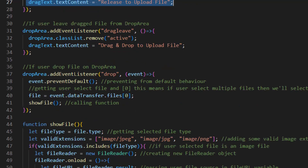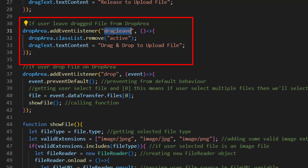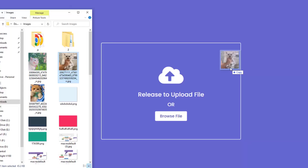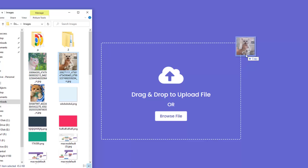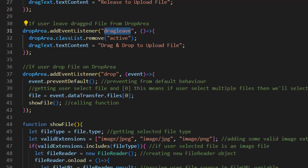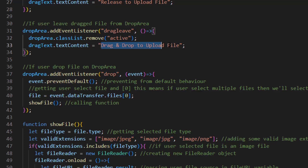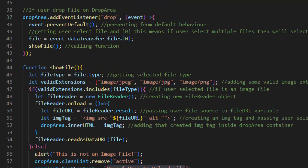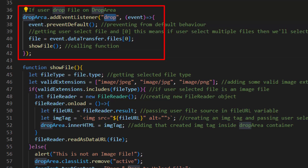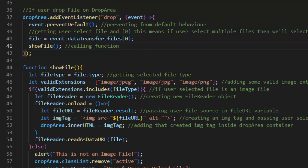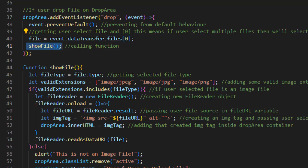After that we have another event listener for when the user leaves the dragged file from the drop area — it means when you have a file over the drag area and before dropping it you leave the drop area, this function runs. In this block of code we have an event listener for when the user drops a file on the drop area. It first prevents the default browser behavior, gets the user selected file, and if the user selected multiple files it selects only the first one (index 0), and it also runs the showFile function.